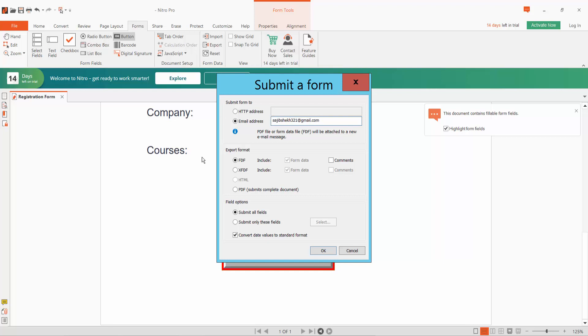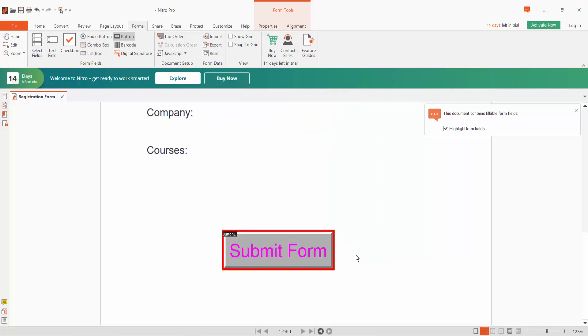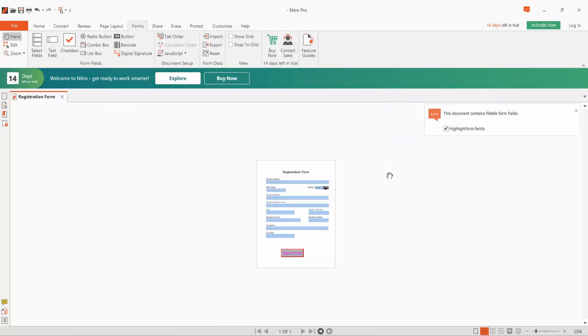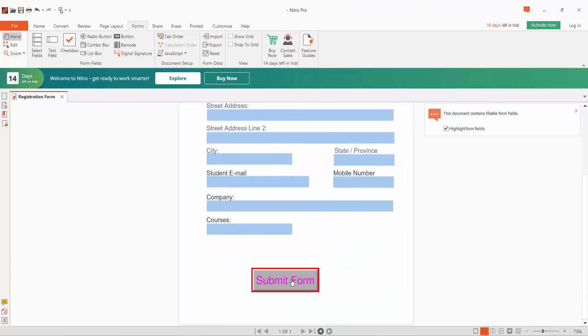And now click OK, close, and click hand option. There, form. Click submit button, submit.